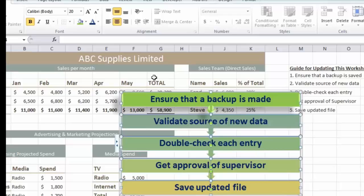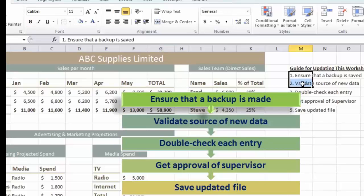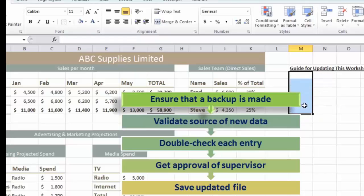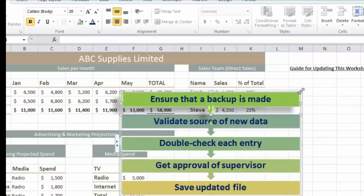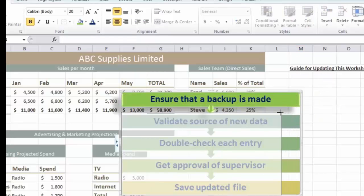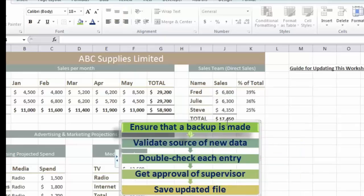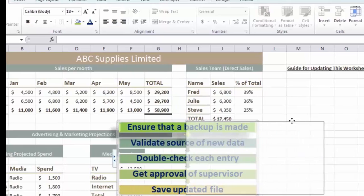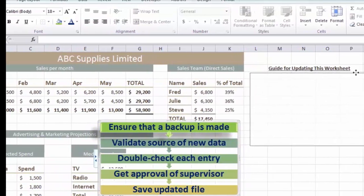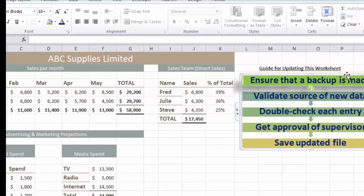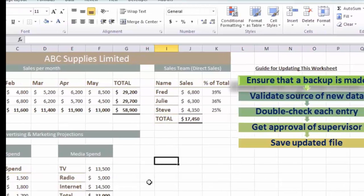If I'm happy with that, I'll first go back to the worksheet, select the cells where my original instructions were, and delete those. Then I'll click back on the SmartArt, resize the whole thing to make it a little bit smaller, and click and drag to position it under my title. Hopefully that will stand out a bit more and ensure that people follow those instructions.